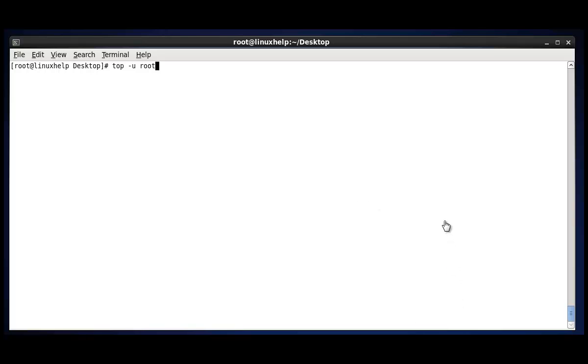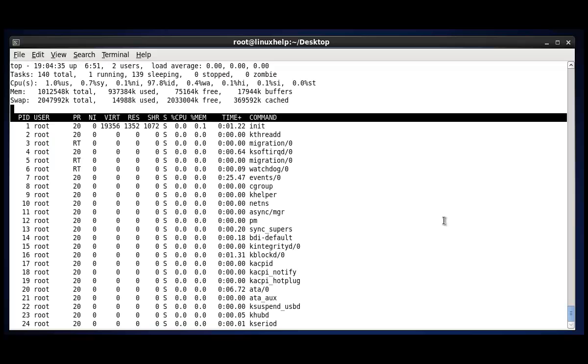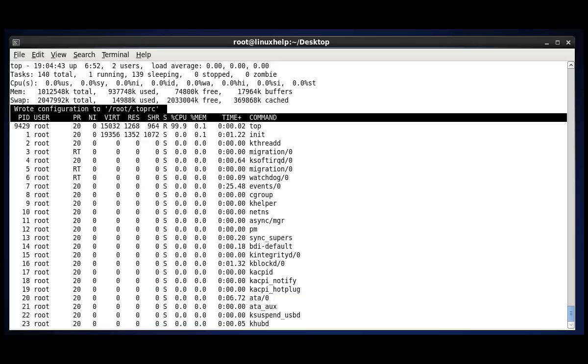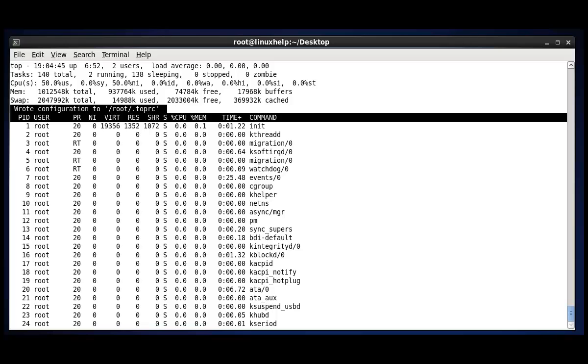The next option in top is to save the top configuration file. The top configuration file will be saved.